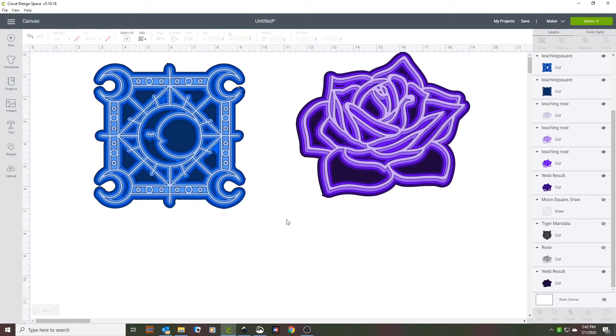This has been the Crazy Cricket Lady and how to make layered mandala-type projects. Bye now!